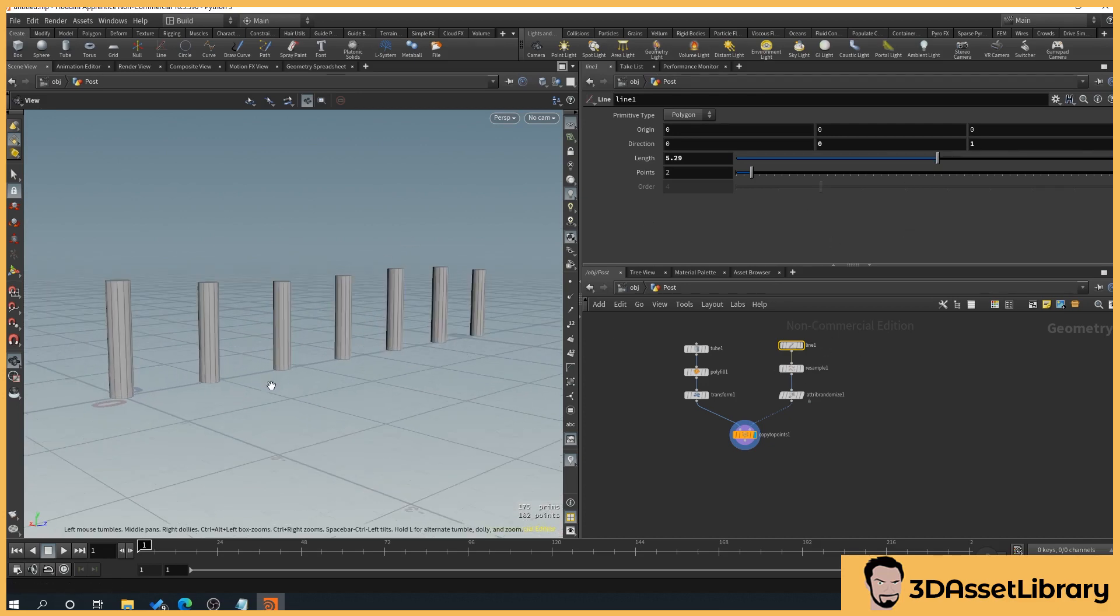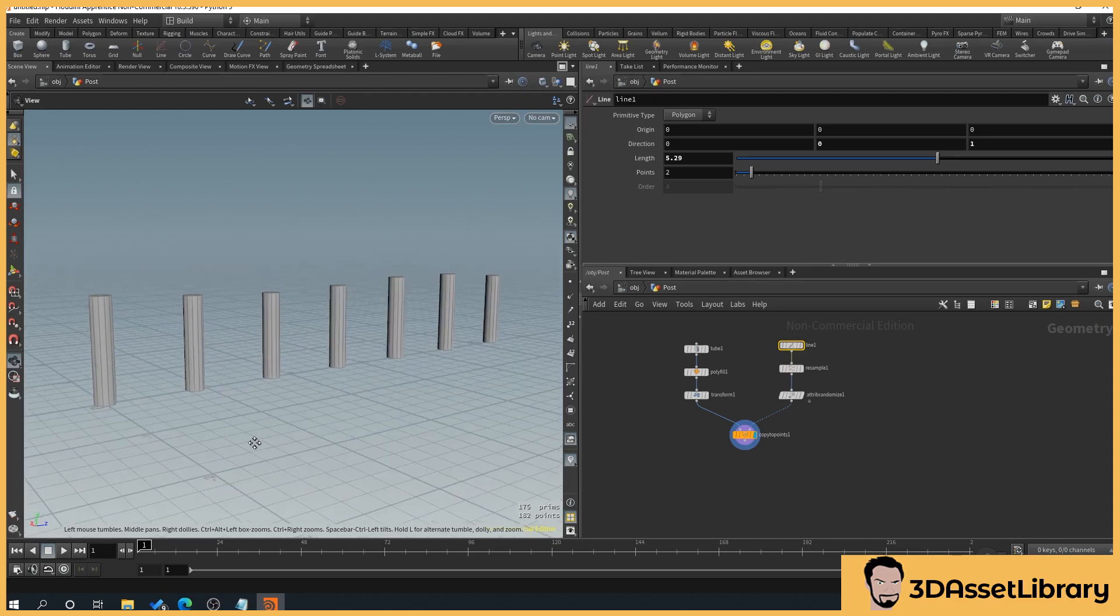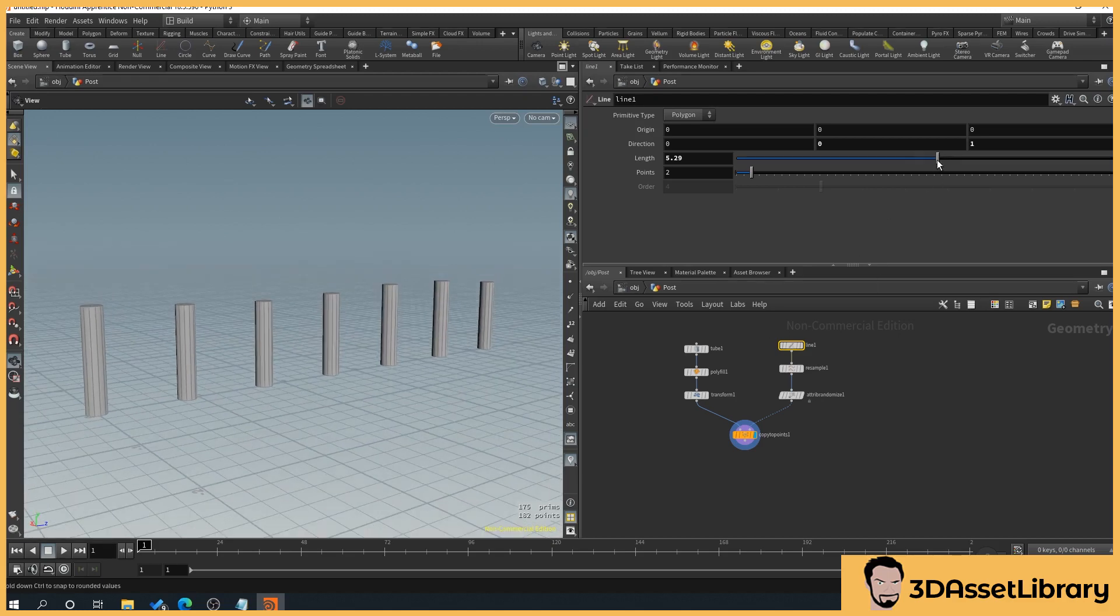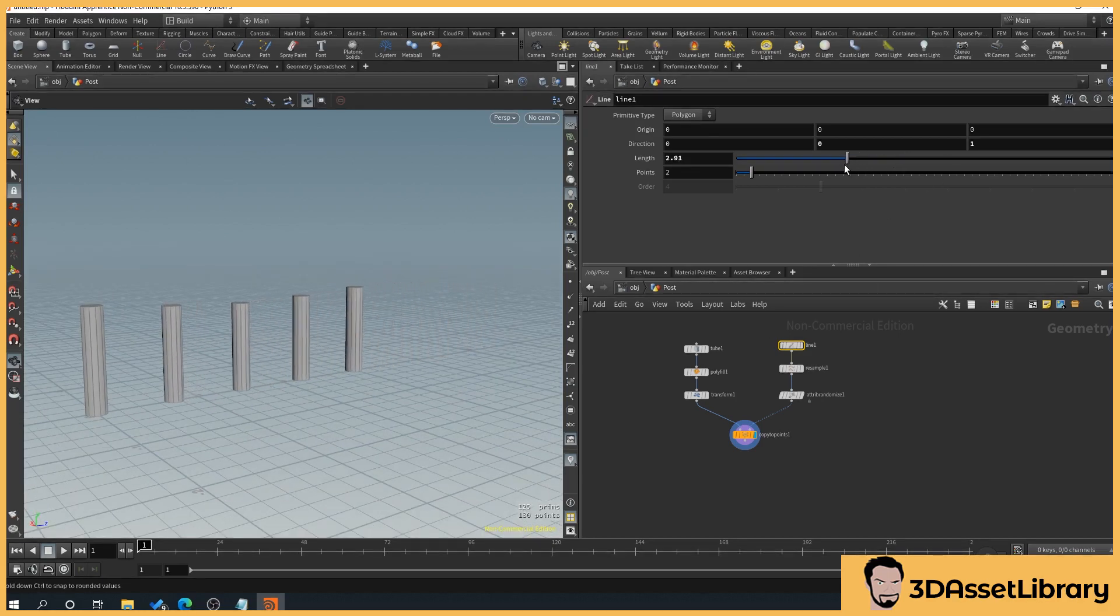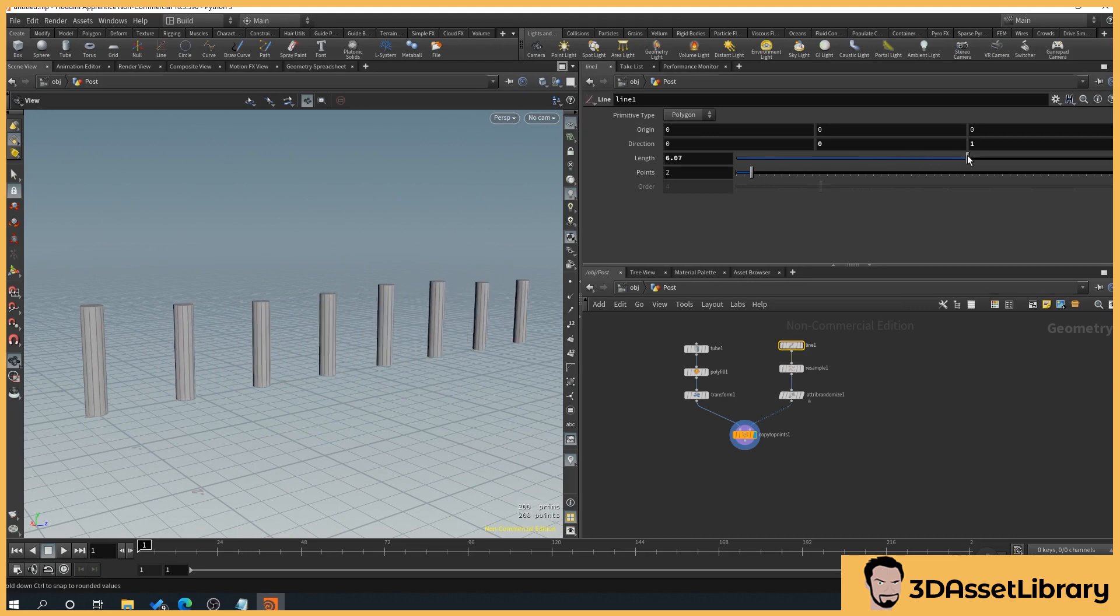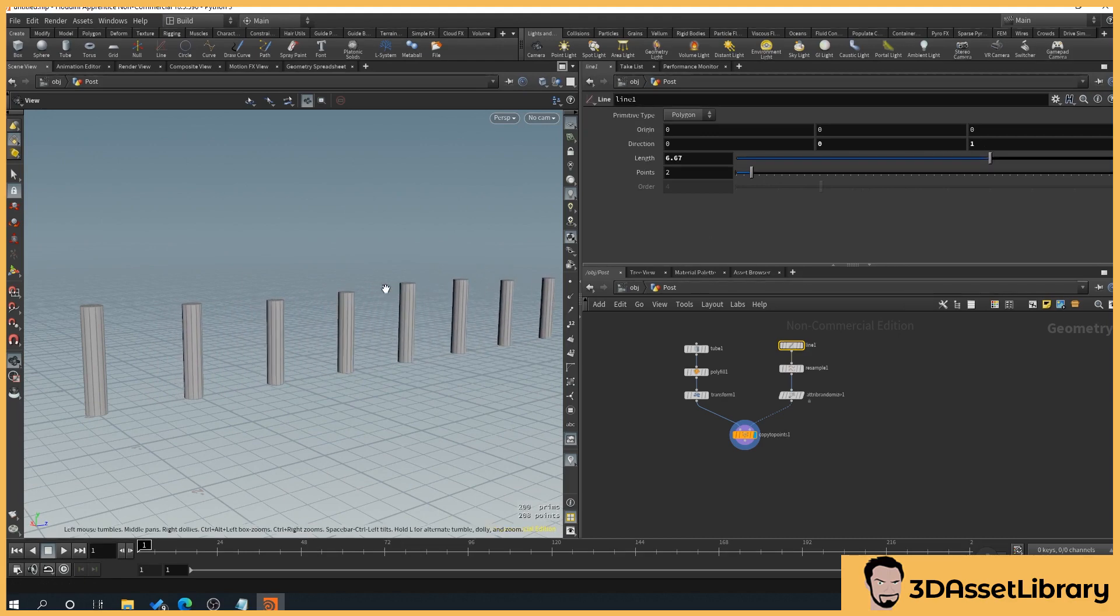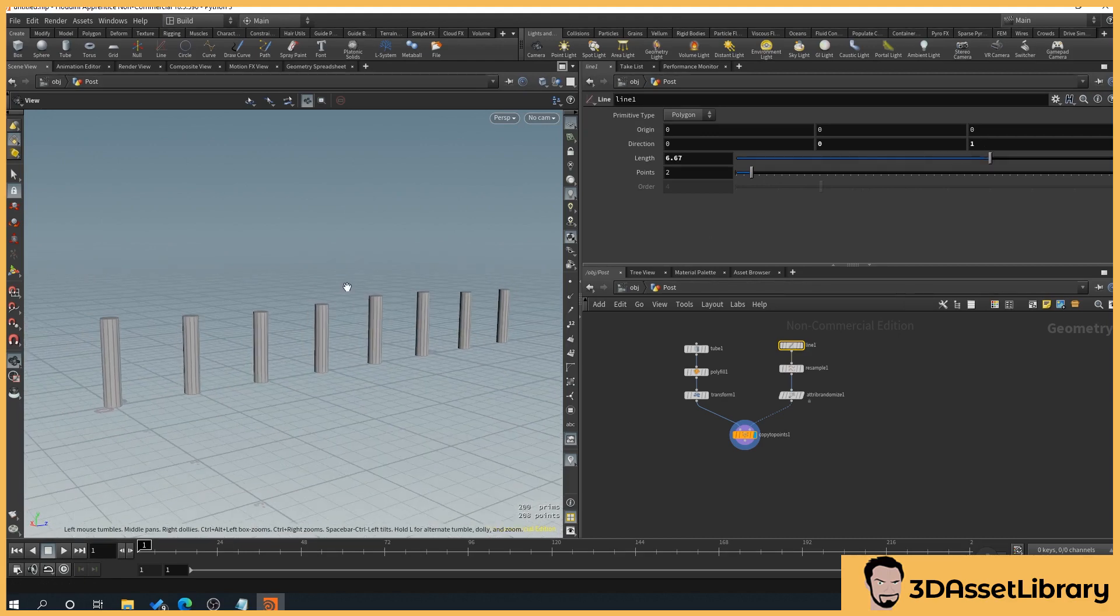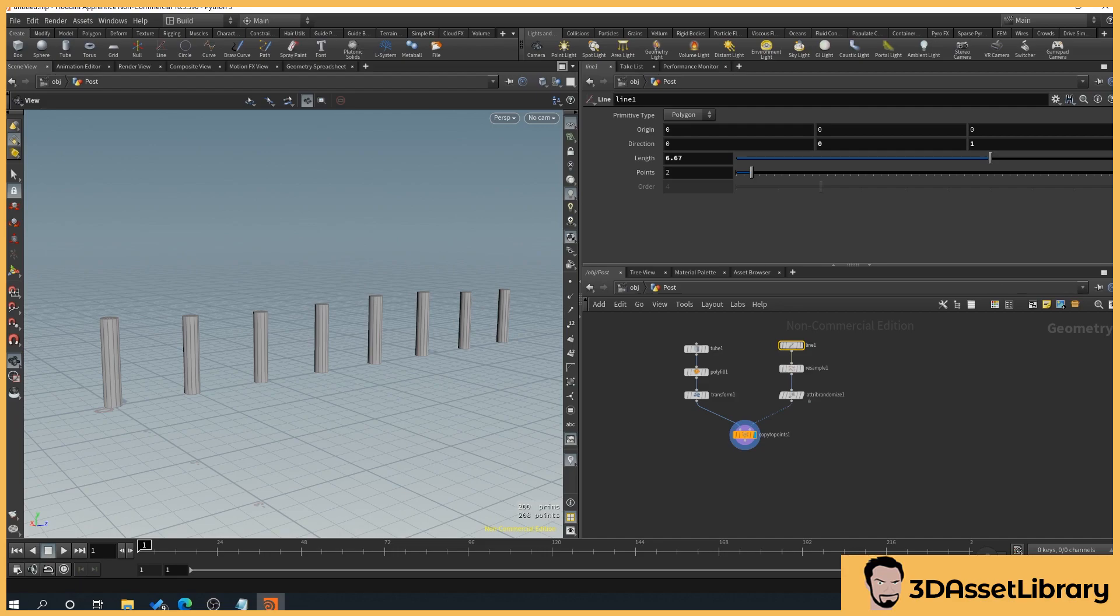But you can say for this, it'd be really handy for our post and rail fence that we made previously, where we can now create that extra element of realism. So yeah, hopefully that's helped you and cheers.